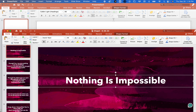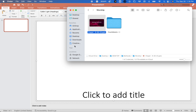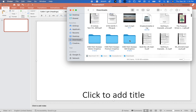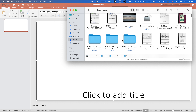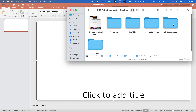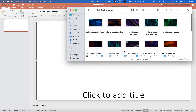What font are we using? Bold 44 — great. I send you a folder with some premium still graphics. You're going to go to still backgrounds and choose one. I'm going to choose this one.